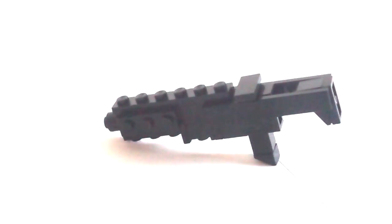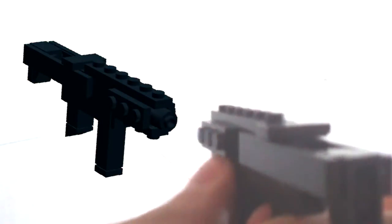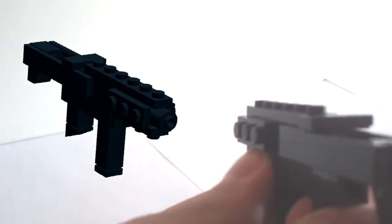Hello, and welcome to another edition of my LEGO Miniature Gun series. Today, we'll be covering the SIG MPX Submachine Gun.